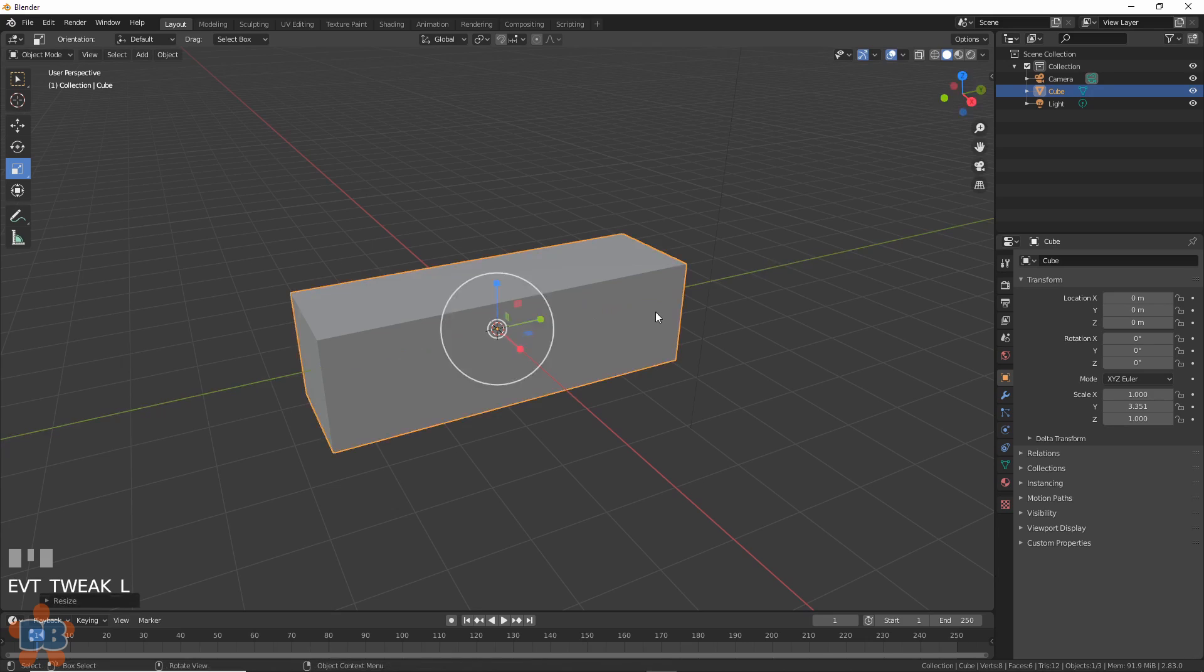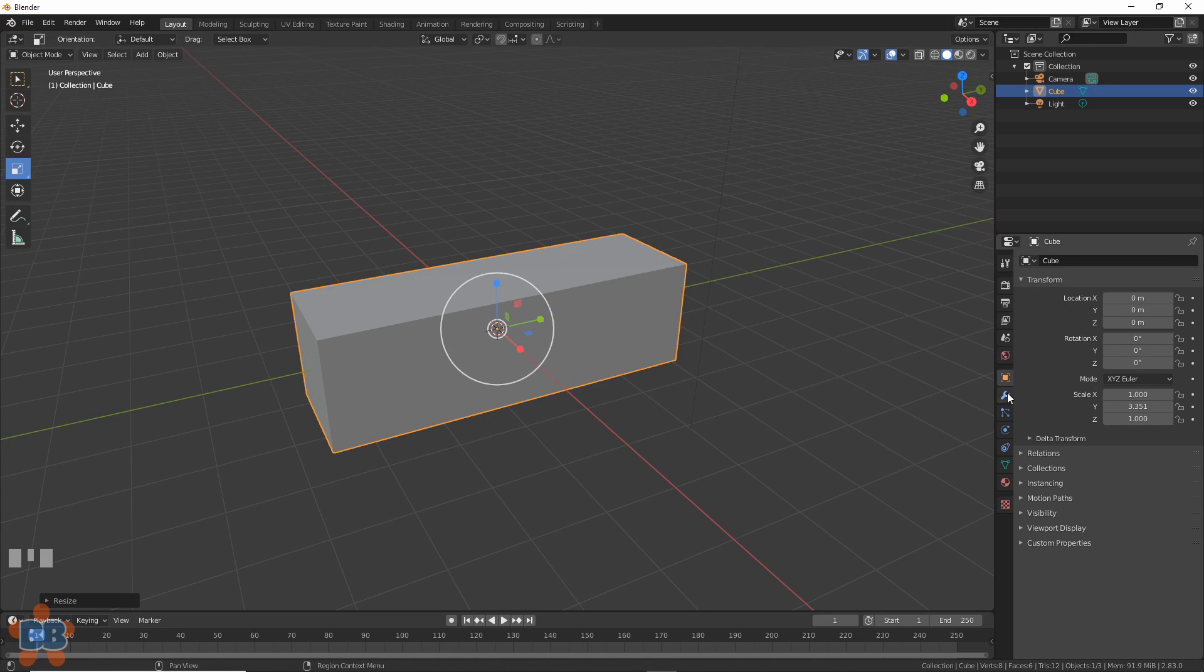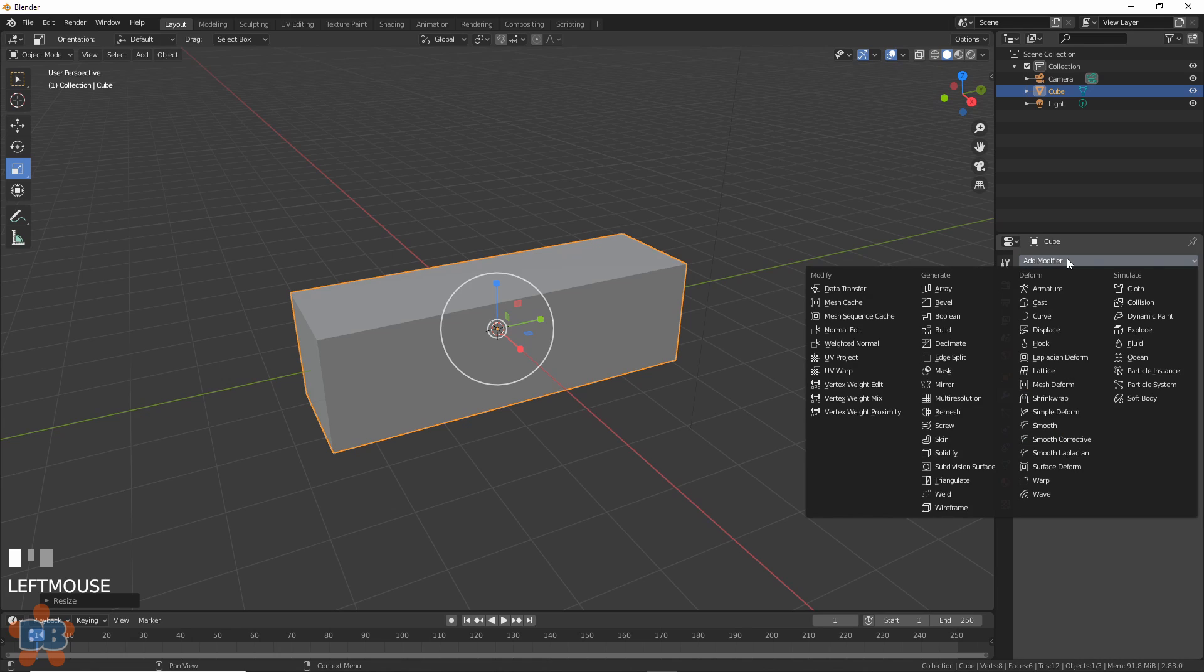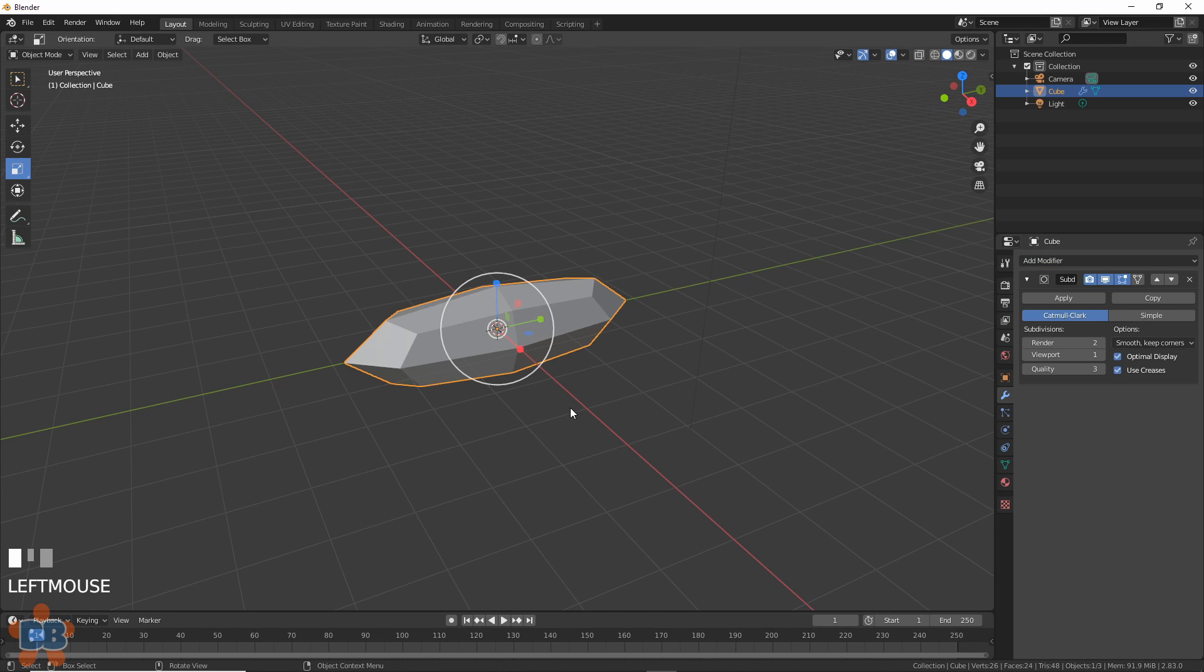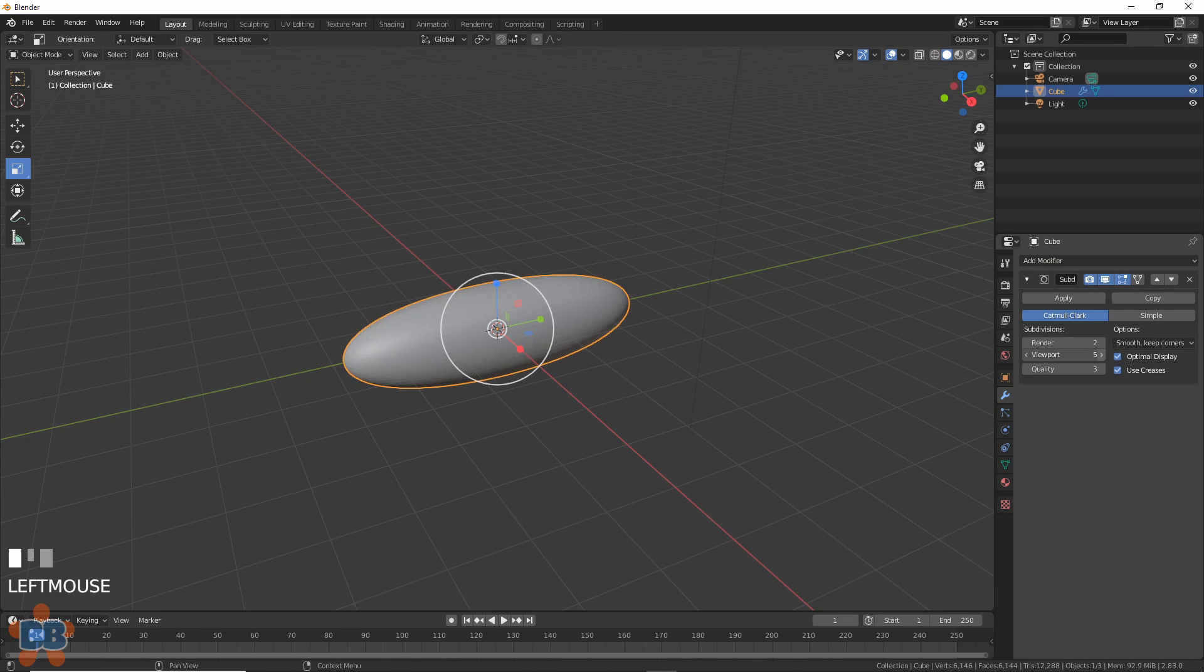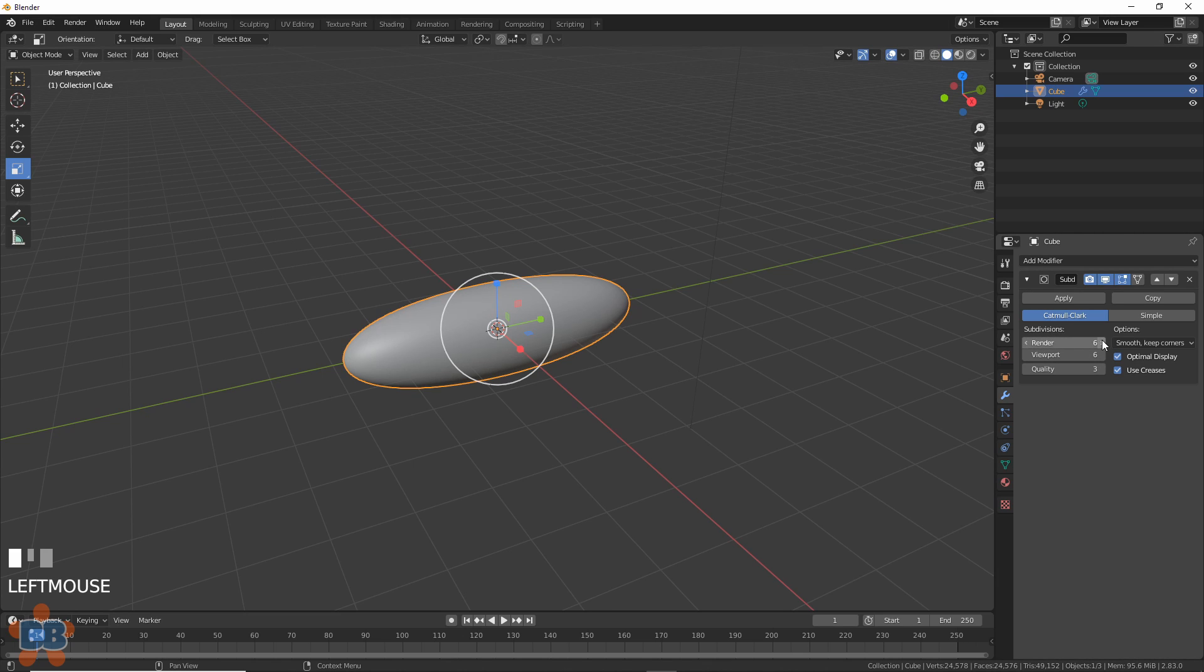Take the default cube and scale it out a bit. About there is good. Add in a subdivision surface modifier and jack up the subdivisions to 6 on both the render and viewport settings. Trust me, we want this.